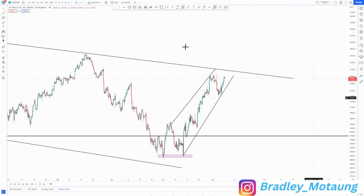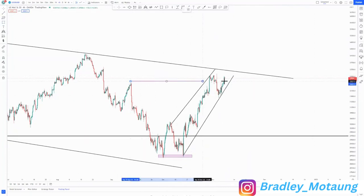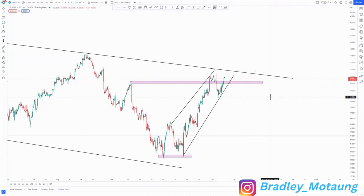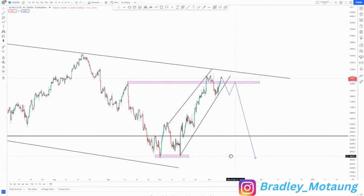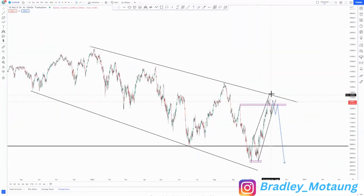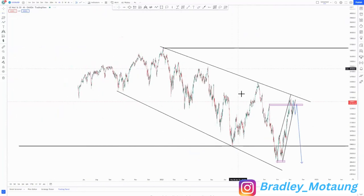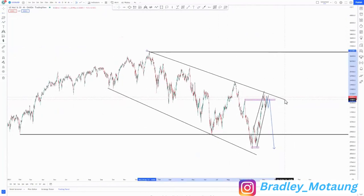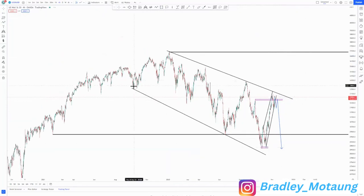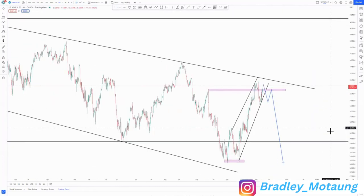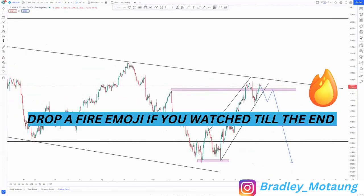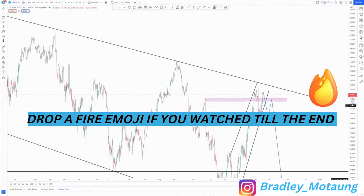So we have two scenarios: we can break this area here, come back and retest, and look for buy opportunities. That's it for NASDAQ analysis. Please don't forget to subscribe and click the notification bell, and I'll see you in another video.